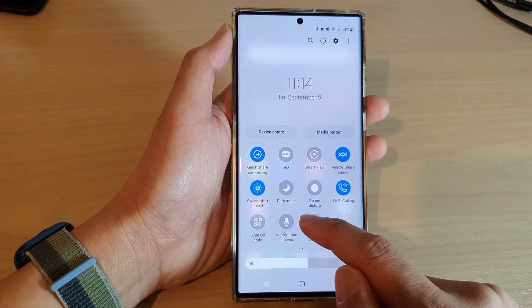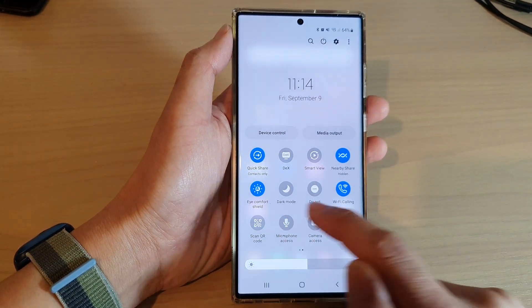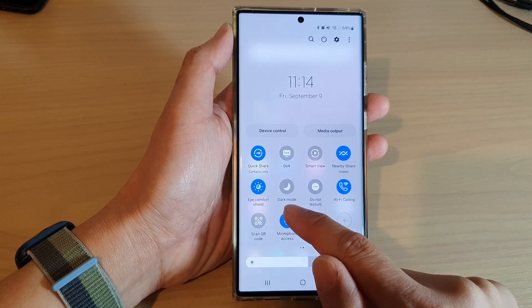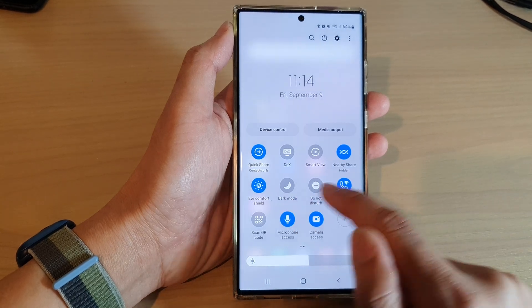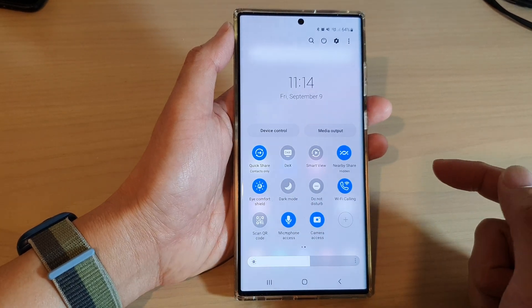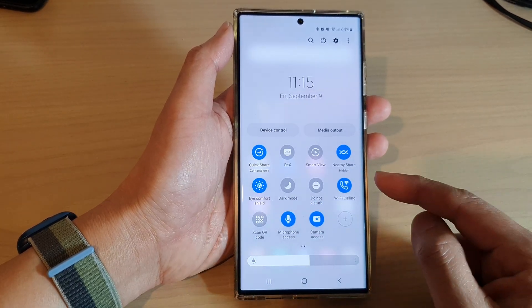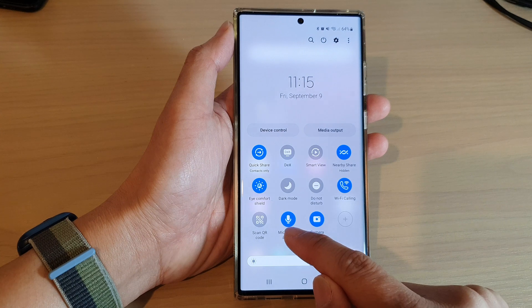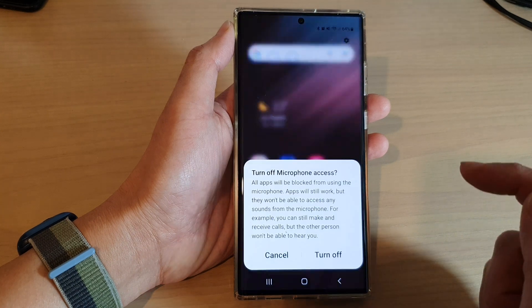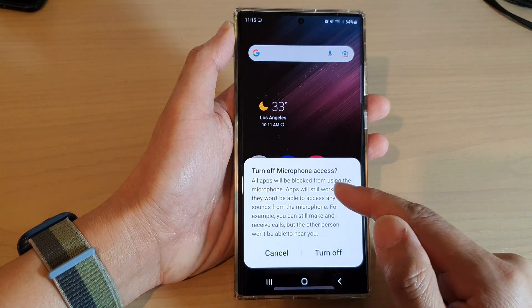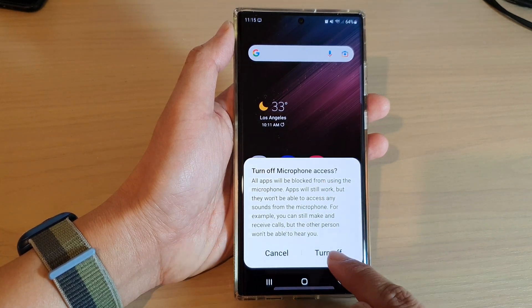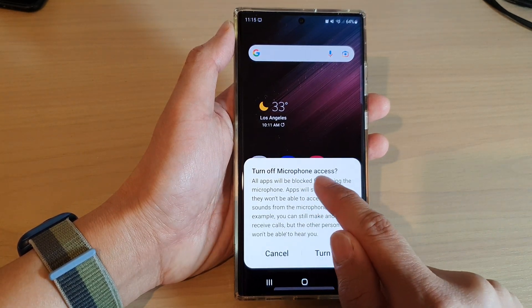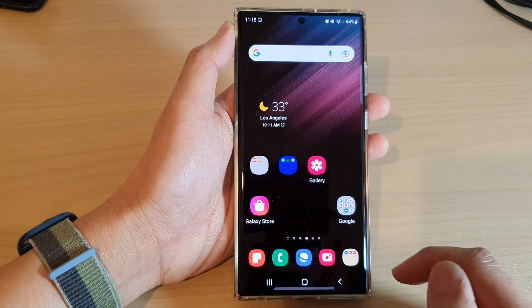I'm going to place the camera access button right next to the microphone and then tap on done. After that, you can tap on microphone access to turn it on or to switch it off. To disable it, you want it to go into a gray mode and then tap on the turn off button, and this will turn off microphone access.